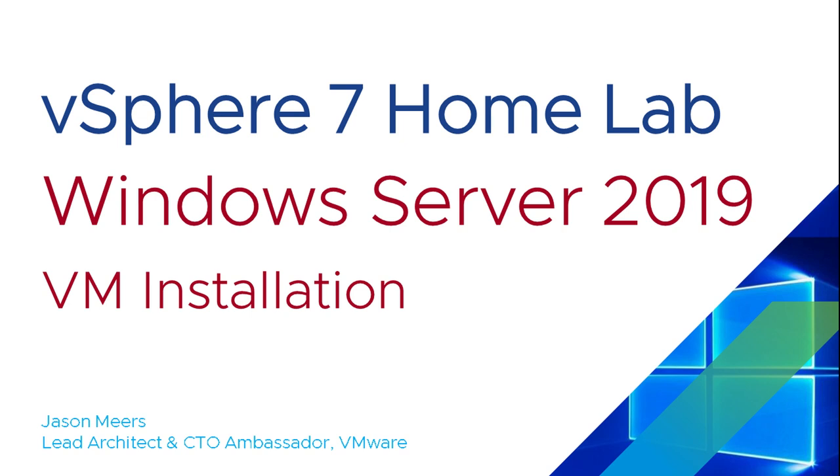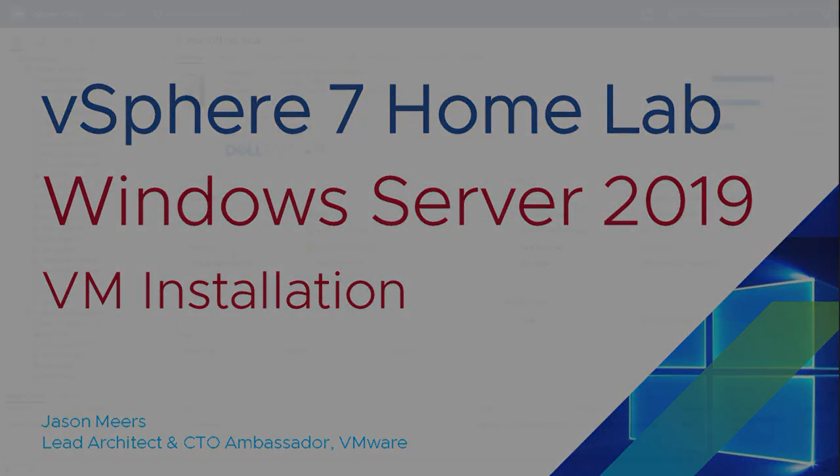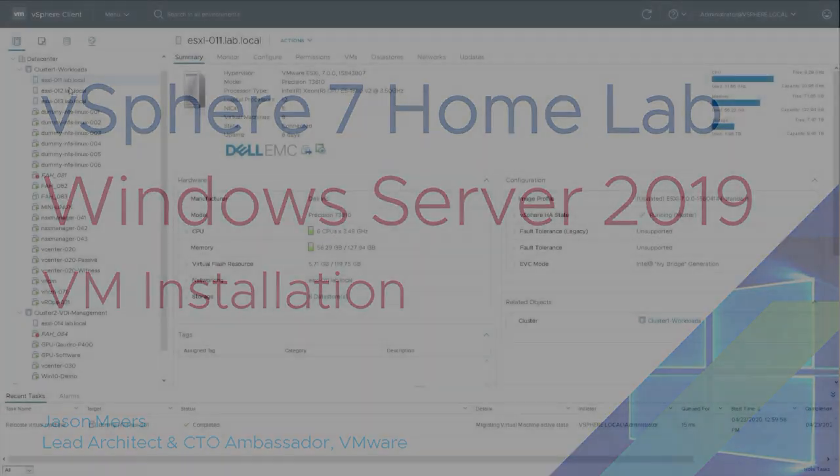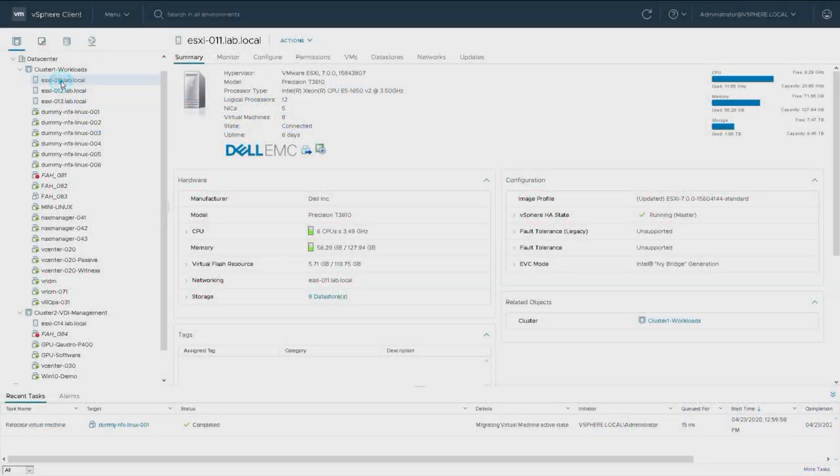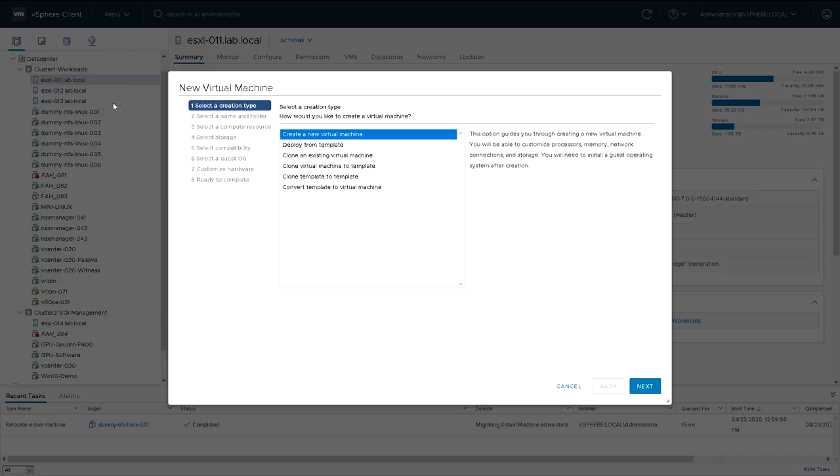Hi, I'm Jason Mears, and this is Windows Server 2019 VM installation, part of the vSphere 7 HomeLab series. We're in hosts and clusters, and I'm going to right-click on a host and select new virtual machine. We're just going to do a straightforward new virtual machine, not going to use templates or wizards or anything else like that.